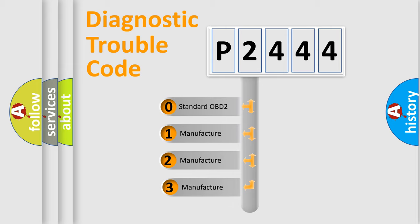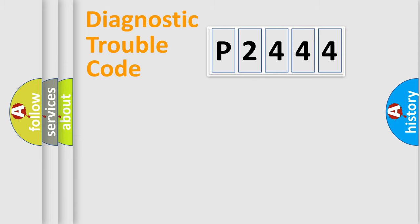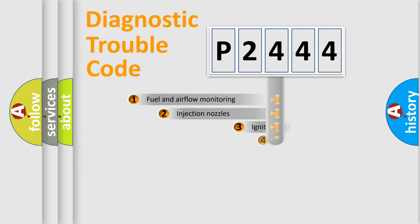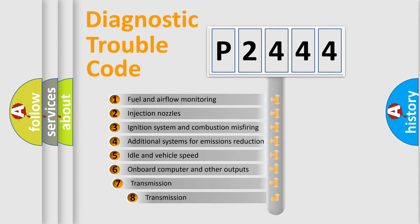If the second character is expressed as zero, it is a standardized error. In the case of numbers 1, 2, or 3, it is a car-specific error. The third character specifies a subset of errors.